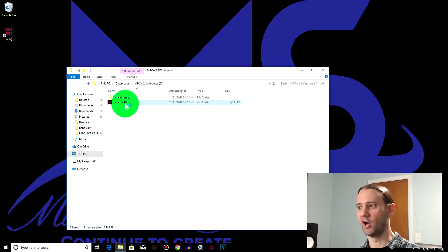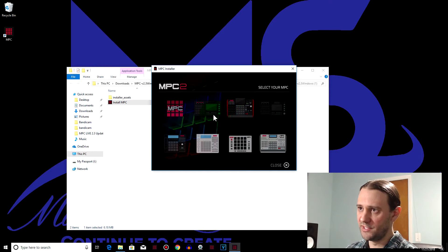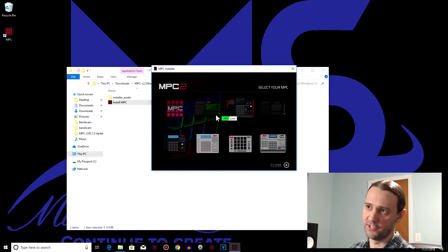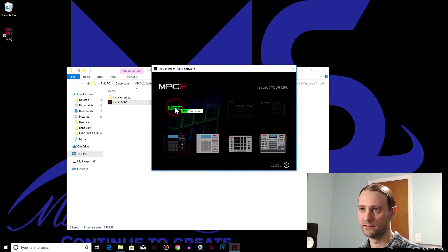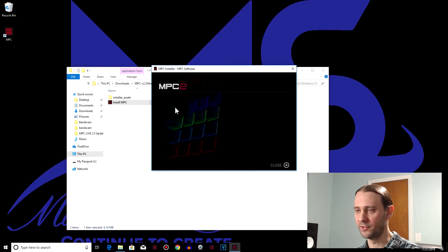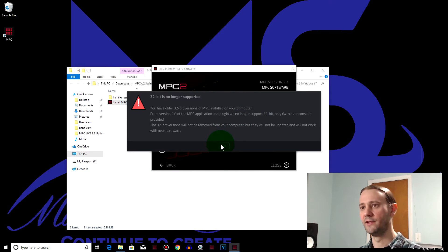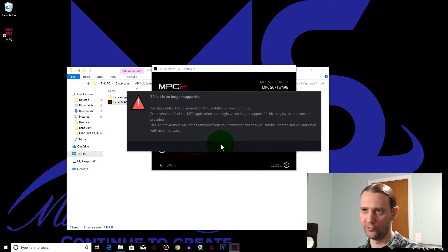Once that's done extracting, go ahead and close everything else and install the software. It's going to give you this option: if it's the first time you've installed it, click the first option; if you already have it installed, just click the software and then 'Update Software.' Now it's just going to tell you that 32-bit is not supported anymore.